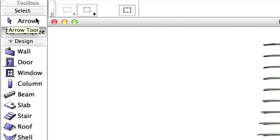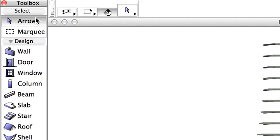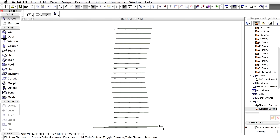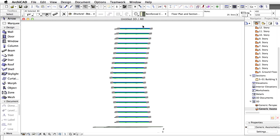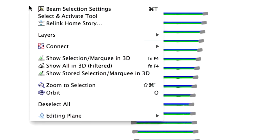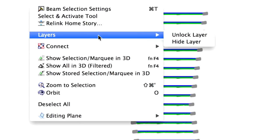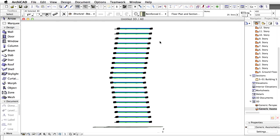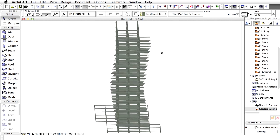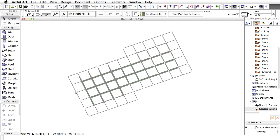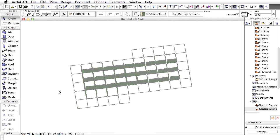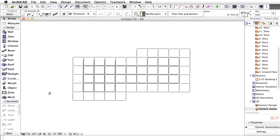Select the Arrow tool in the Toolbox. Select the beams by drawing a rectangle over the beams with the Arrow tool, as shown on the screen. Right-click an empty area of the 3D view to display the context menu. Select Layers, Unlock Layer. Orbit to the top view in order to define the center of rotation.